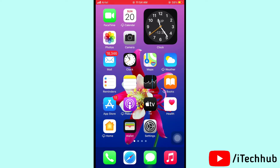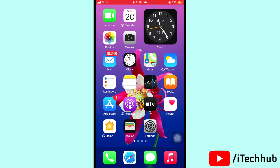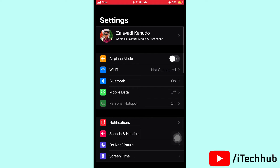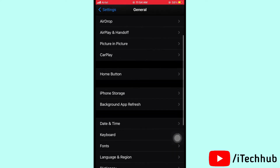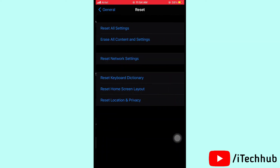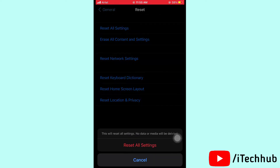The seventh solution is to reset all settings. Please follow the steps: open Settings, scroll down and tap on General, then scroll down and select Reset Options. In Reset, tap Reset All Settings, enter your passcode, and confirm. This can easily solve your problems.